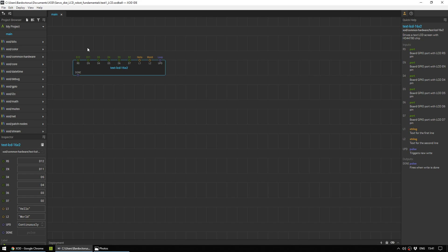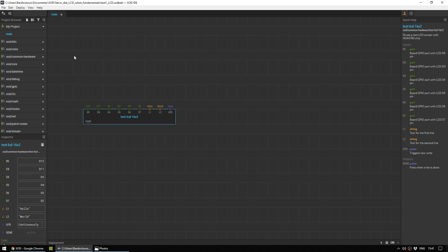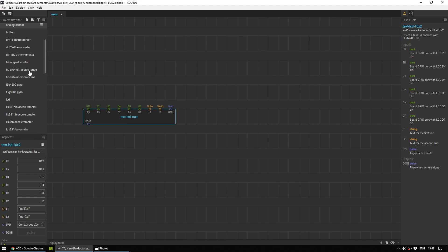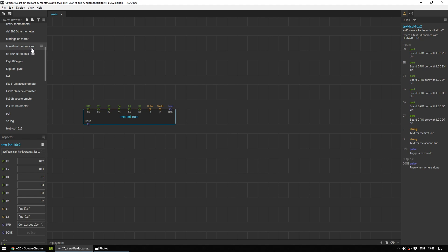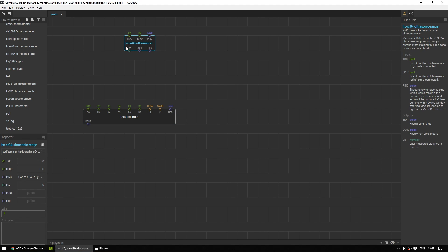Now that our LCD screen is working, let's set up the ultrasonic range sensor. So I'm just going to drag this down to make a little bit of space and look under common hardware again and find where it says HSR04 ultrasonic range.